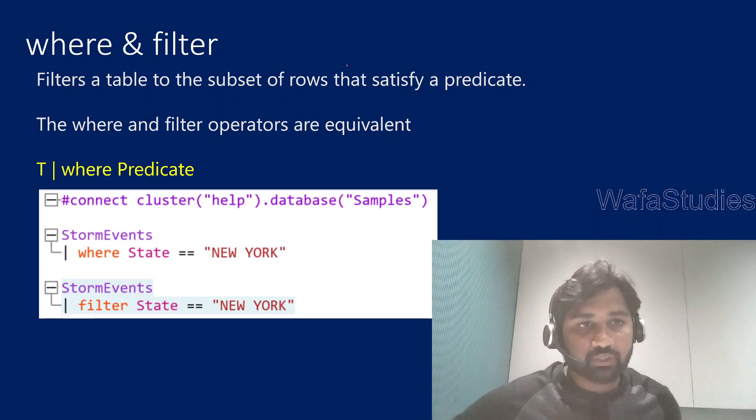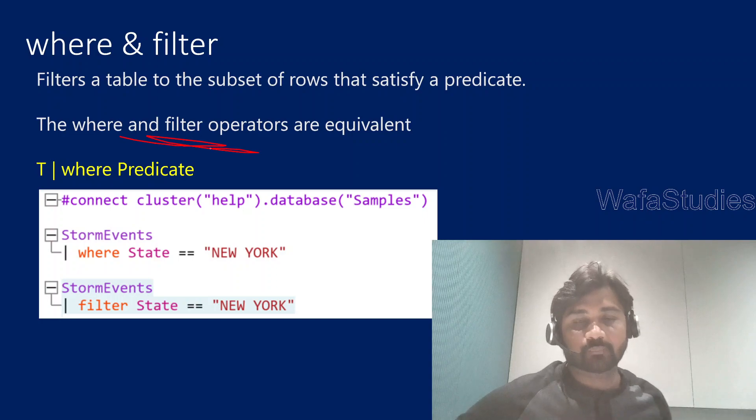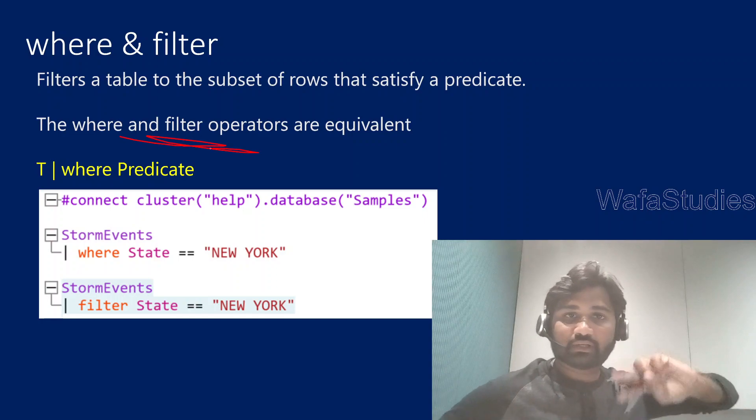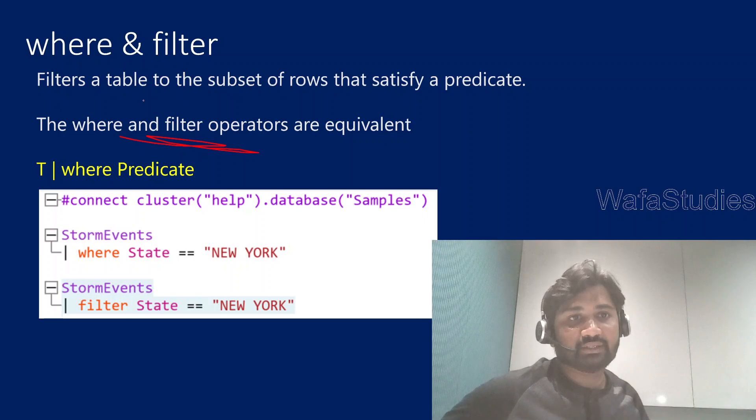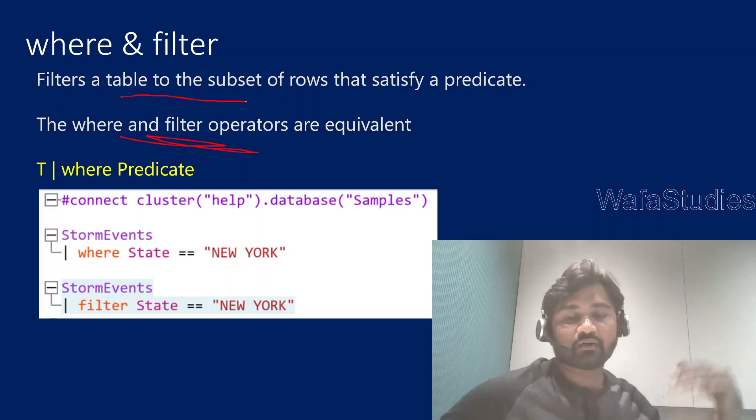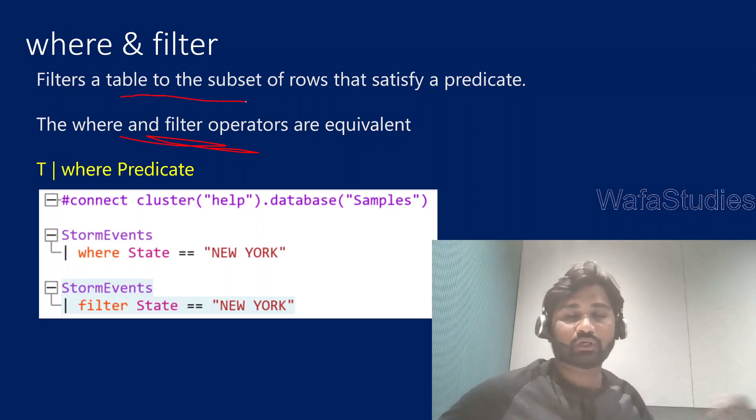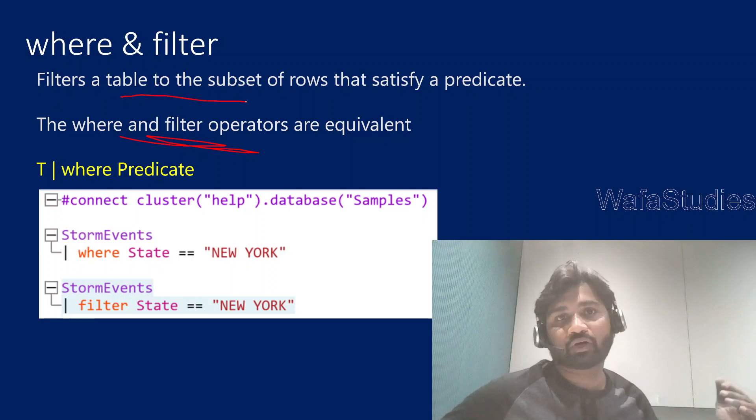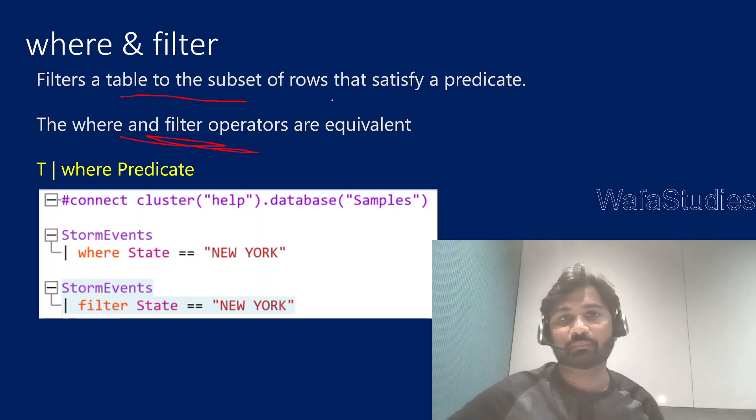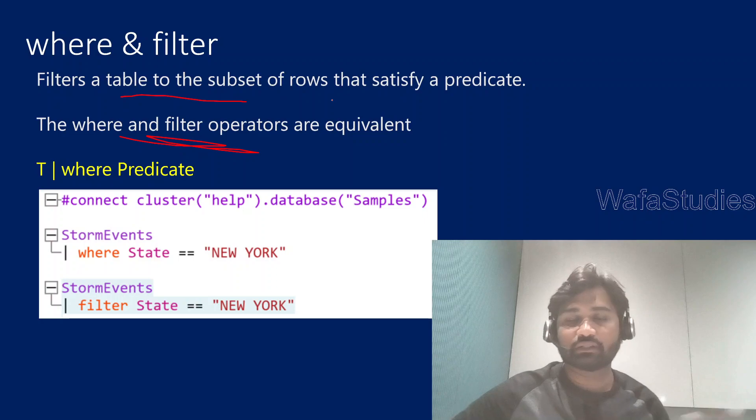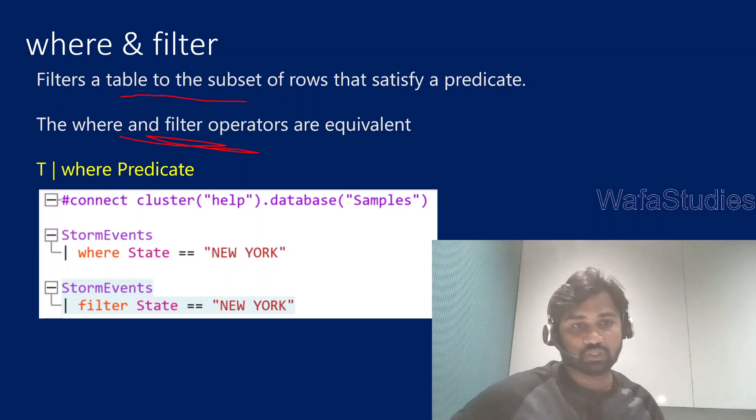The where operator is actually similar to filter operator. You can use either filter or where operator. This will filter the data. If you're getting 10 rows and you want to take out only 5 or 6 rows based on some condition, you can use where or filter operator. Both can be used.